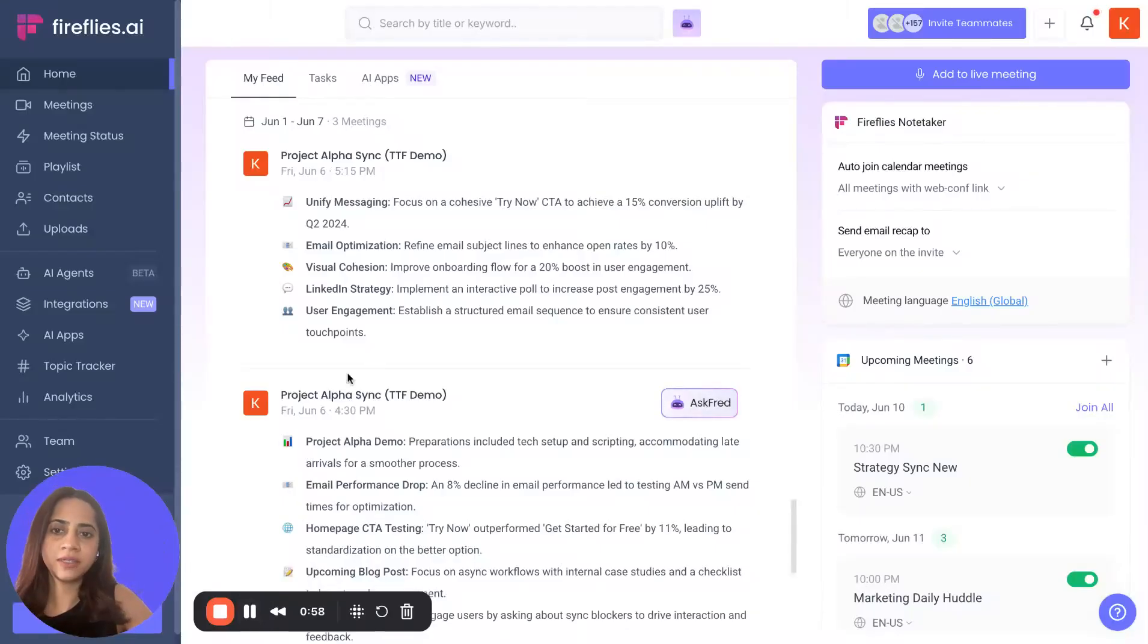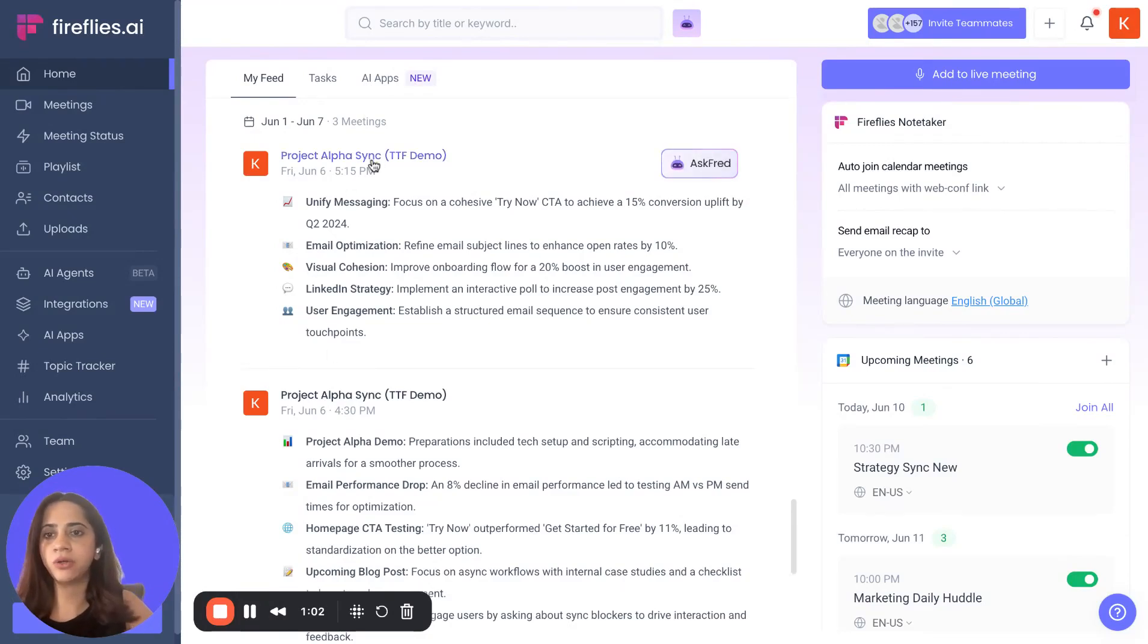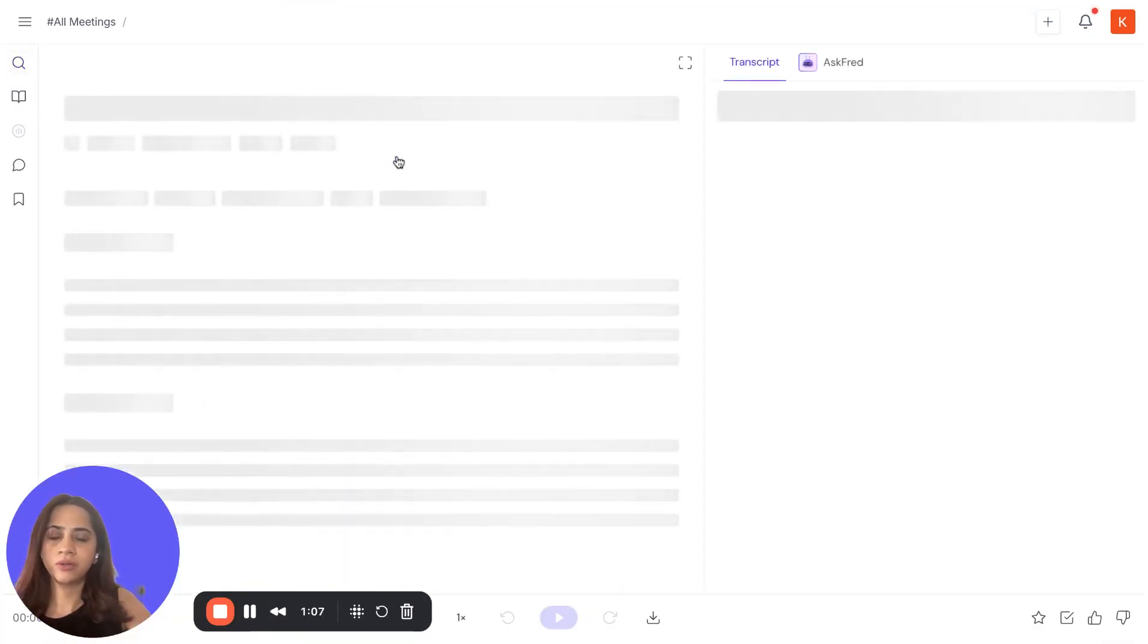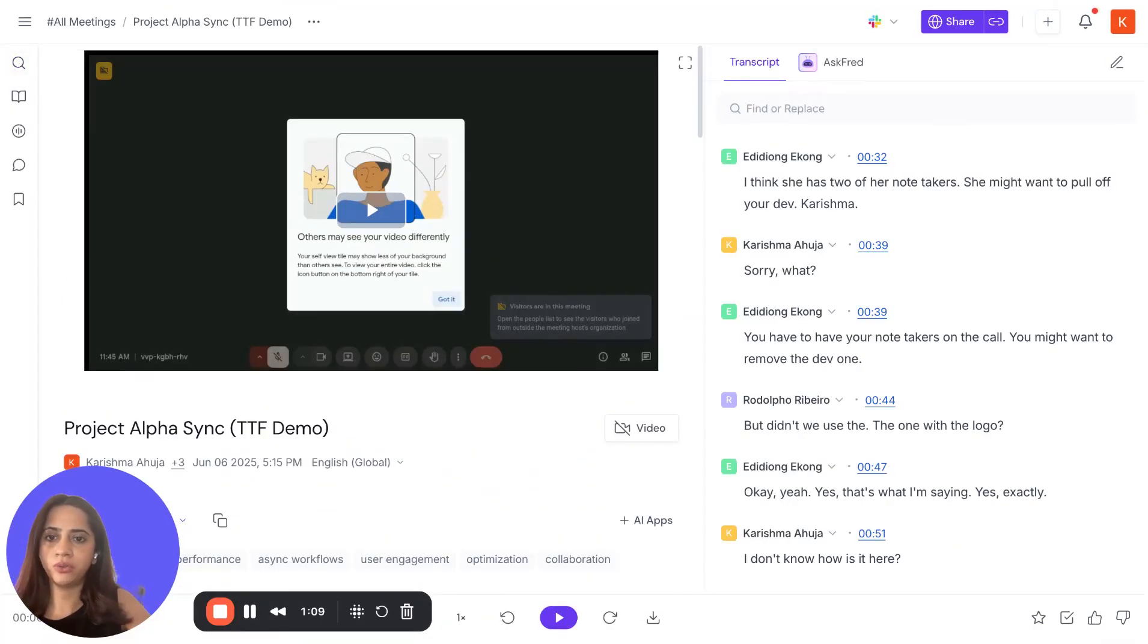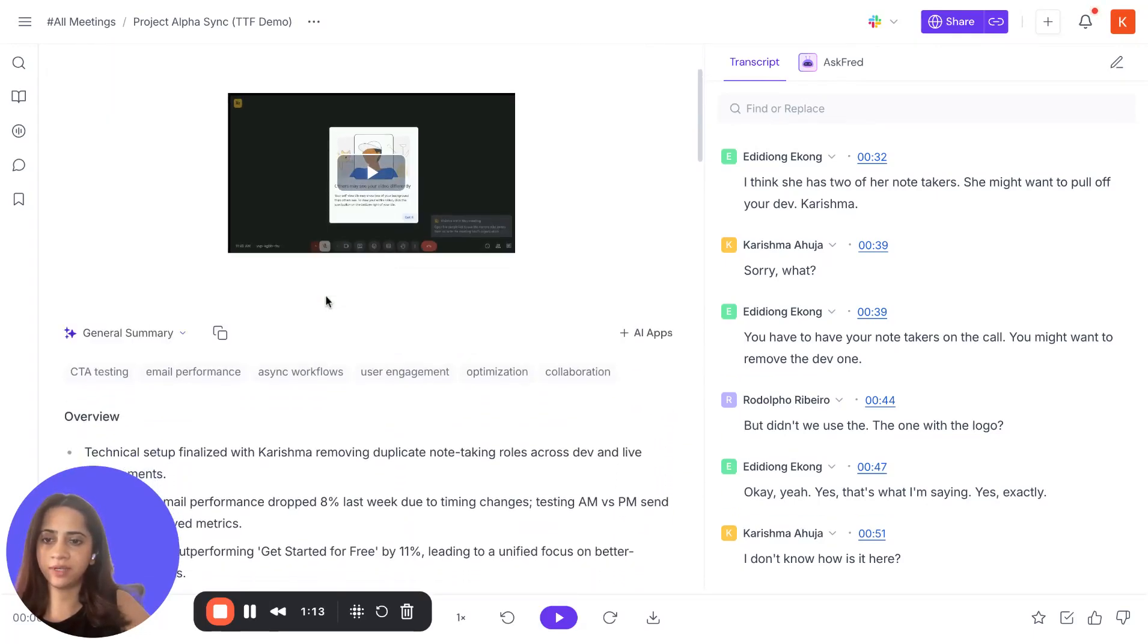To customize the template, just go to the meeting in question. You can either access the meeting on your dashboard or go to the meetings section and select the meeting. So let's say we want to customize the summaries for this particular meeting, the Project Alpha Sync.